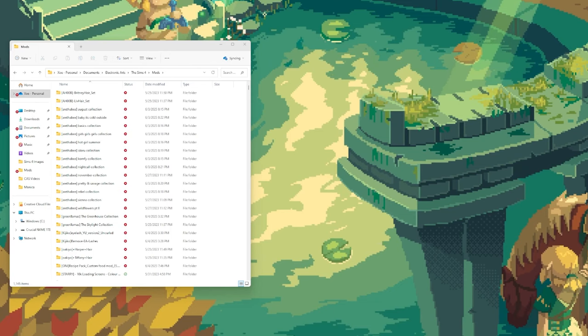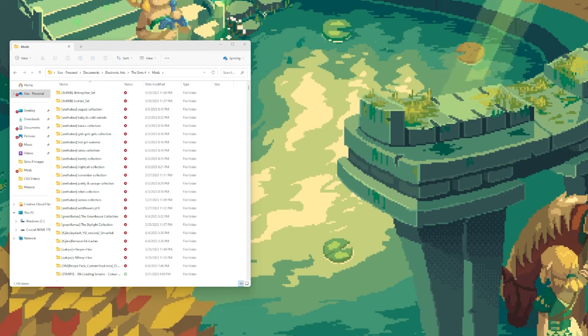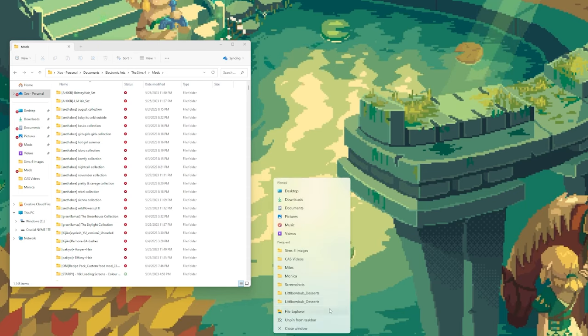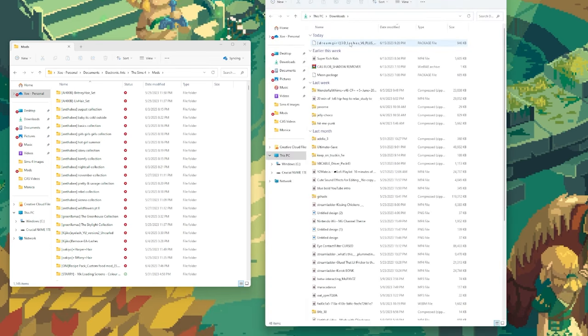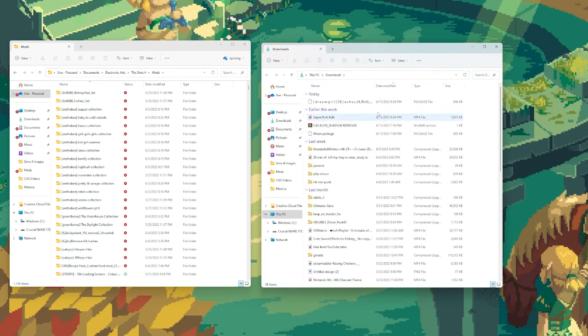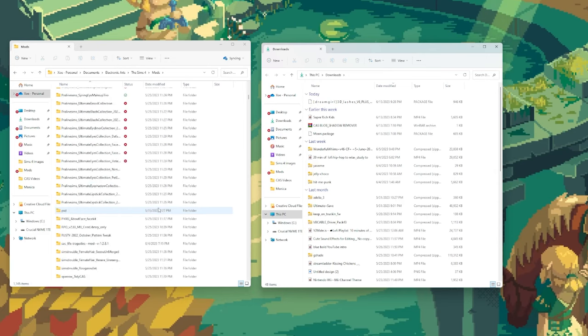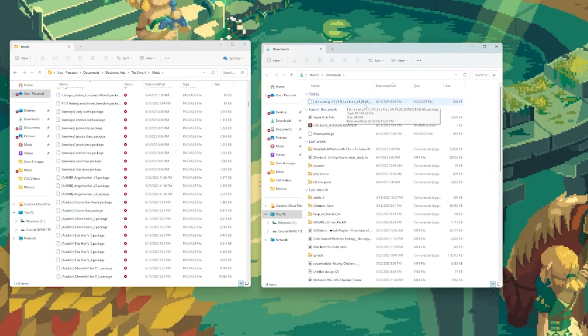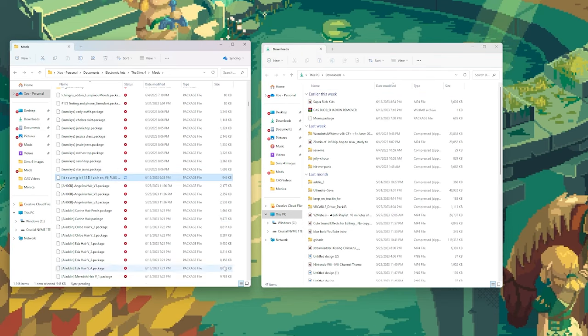The downloaded file should be in a dot package format and will be in your downloads folder. So you're going to want to open your downloads folder. From there it's really simple—you just want to drag the downloaded dot package file into your mods folder and that's it, you've downloaded custom content.